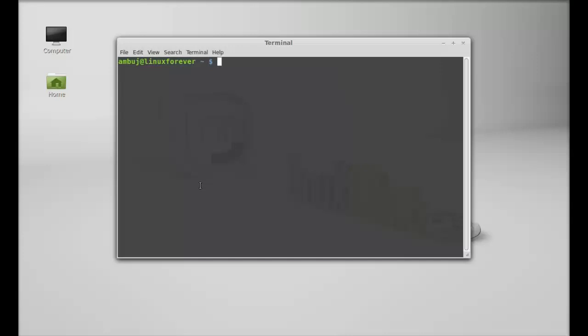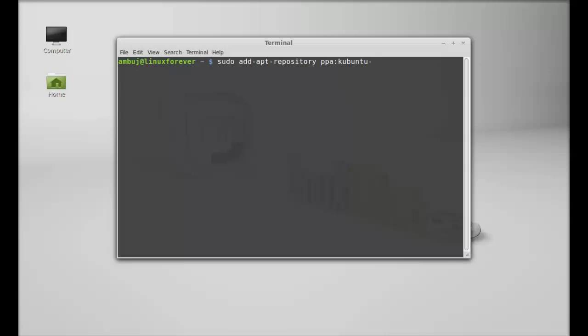So just type sudo add-apt-repository and the PPA: ppa:krzysbeckbox. Hit enter and give your password.